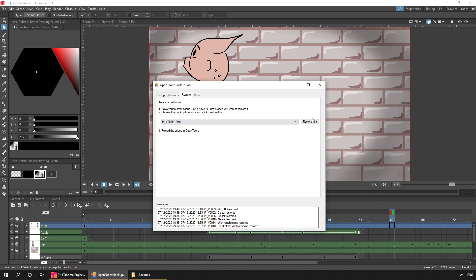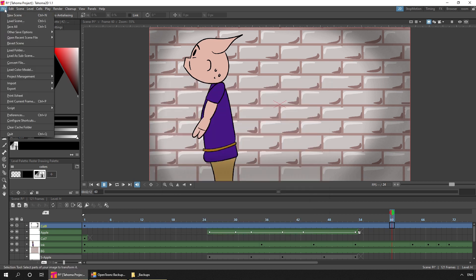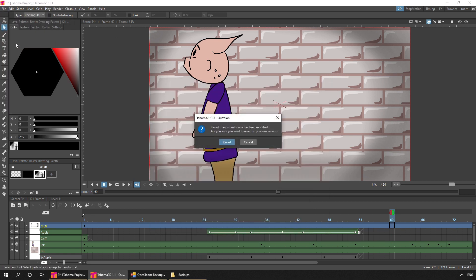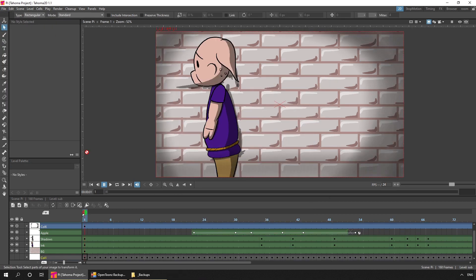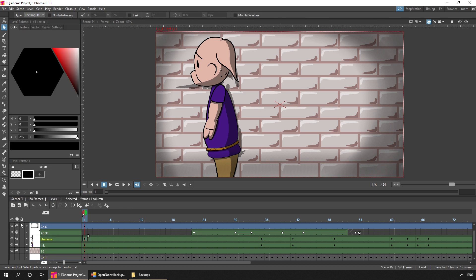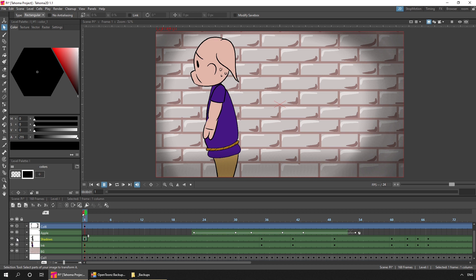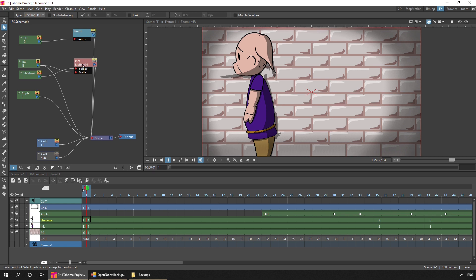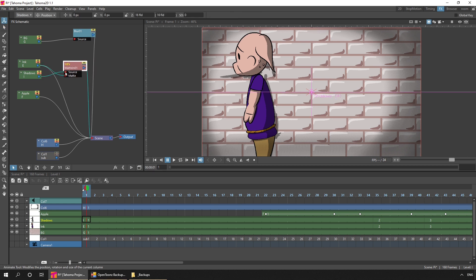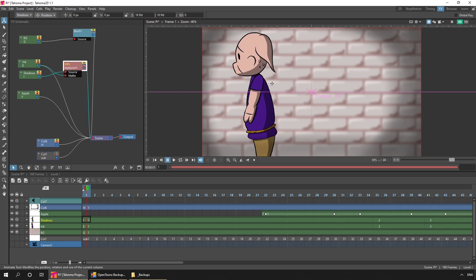And then we've got the final version of the scene. And in this, I just added some shadows. And I did this on a new level, as you can see here.